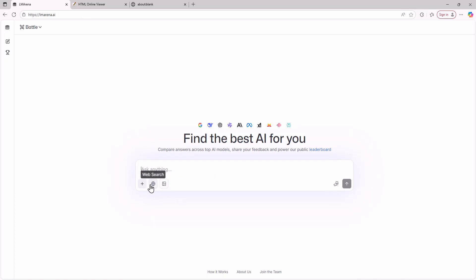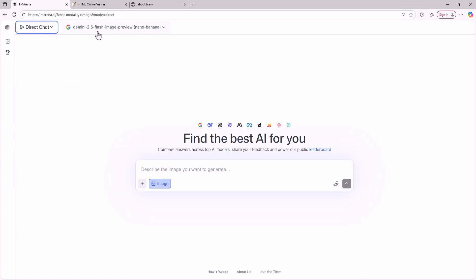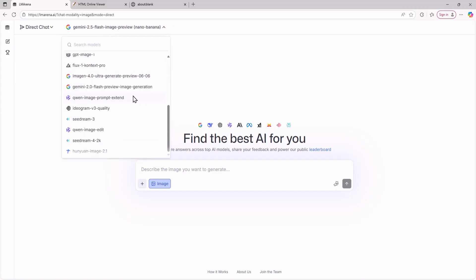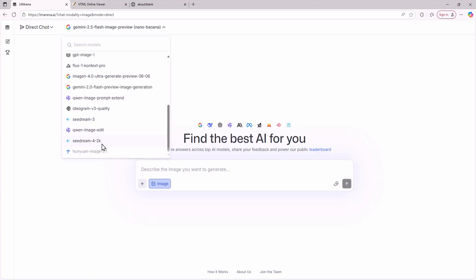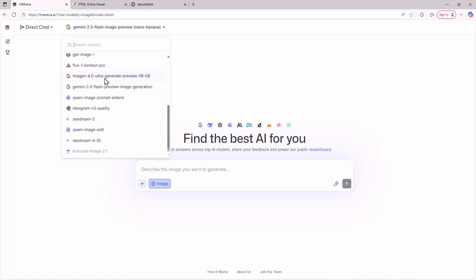Now I am going to show you how to use the image models for creating images here. To create images in direct chat click the image option or the button called generate images. After clicking generate images you can use all these paid AI models completely free. There are many AI image models you can use here.